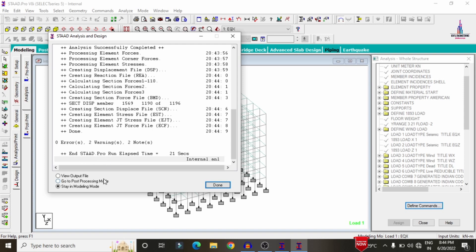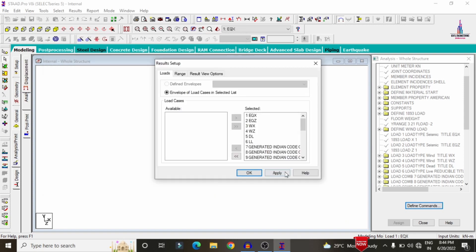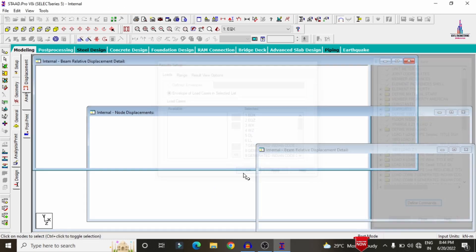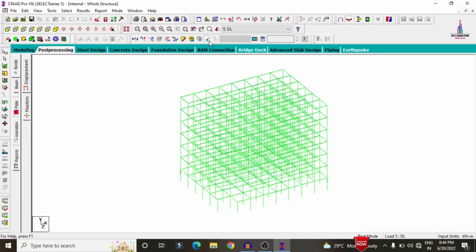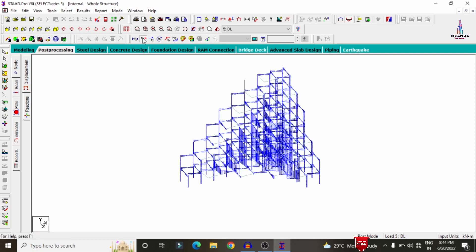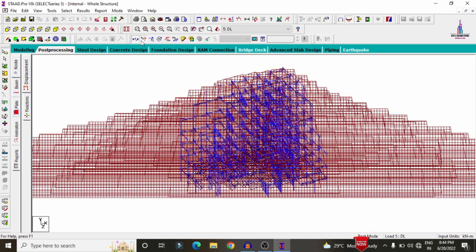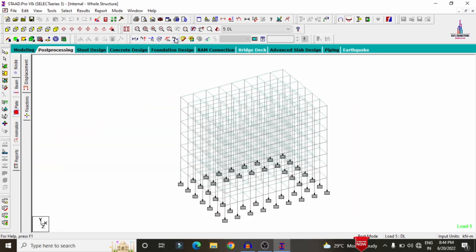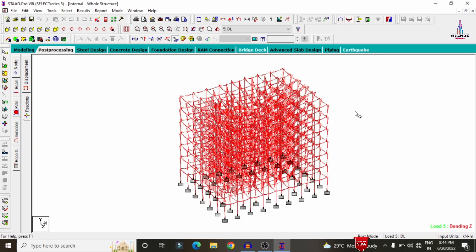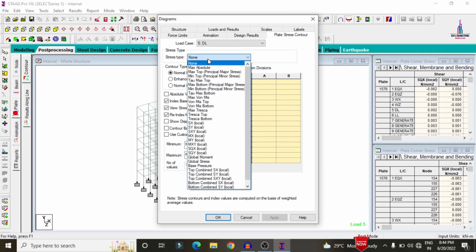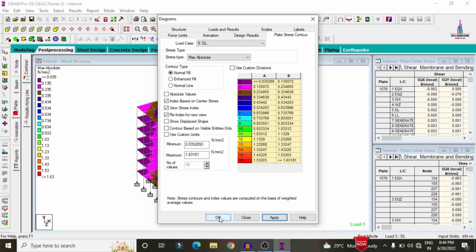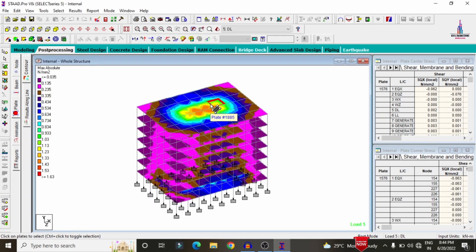Go to Post Processing Mode, click Done. Click Apply for the load cases and click OK. This is the deflection diagram due to the dead loading condition. Selecting the fi value shows the shear force diagram. Selecting the mz value gives the bending moment diagram for the structure. To see plate pressure, click on the plate value, set stress type to Maximum Absolute Pressure, click Apply and OK. This is the maximum absolute pressure for the slab.